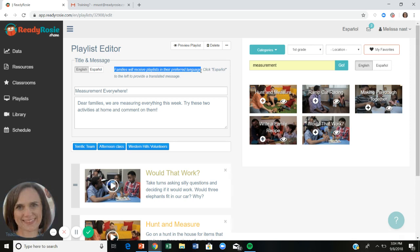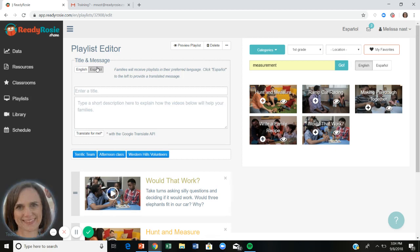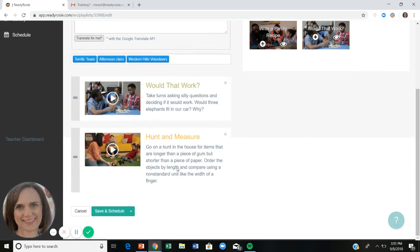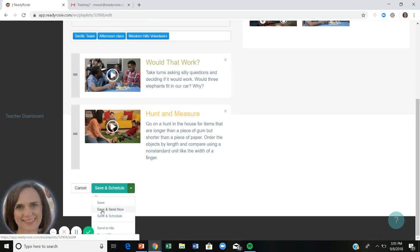What you do need to provide is a translated message, since ReadyRosie doesn't know what you'll write. Click 'Español' on the left — if you're bilingual, type the message in Spanish; if not, click 'Translate for Me' and Google Translate will help. Note that Google Translate may not always be perfectly accurate. Once you have a title, message, recipients, videos, and translation, you can save and schedule the playlist to go out whenever you choose — even weeks in advance — or click 'Save and Send Now.'